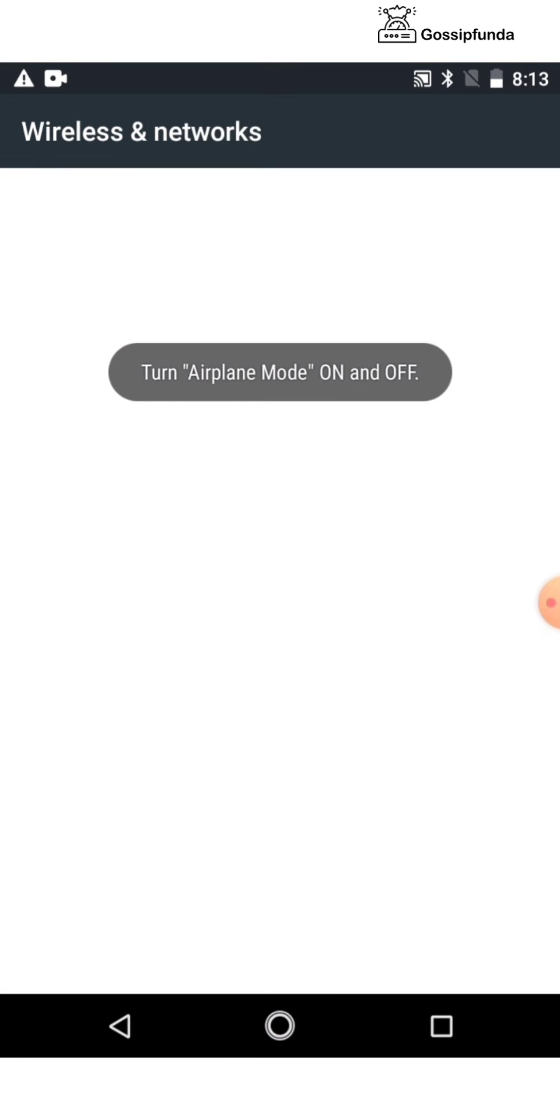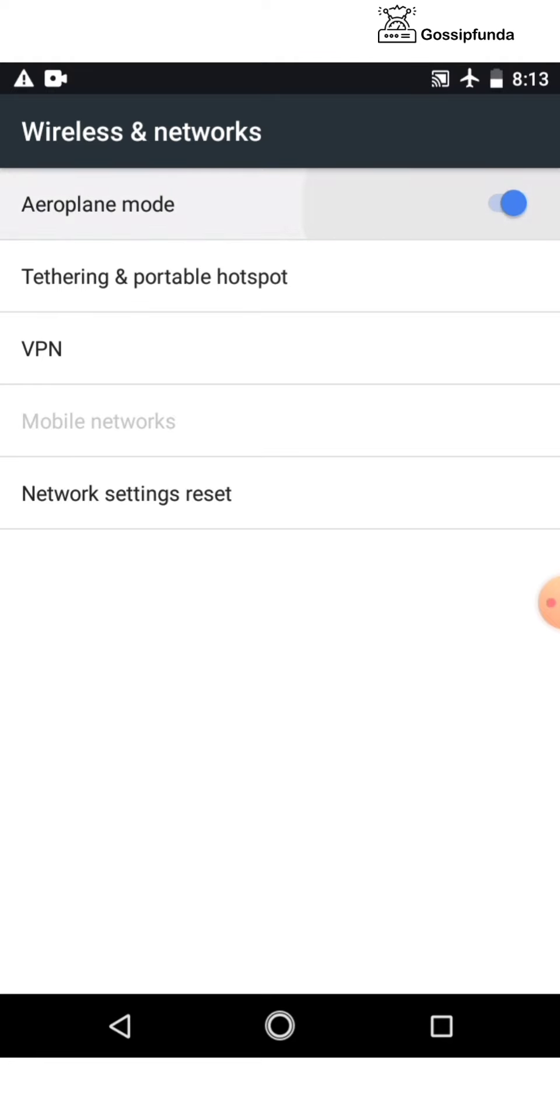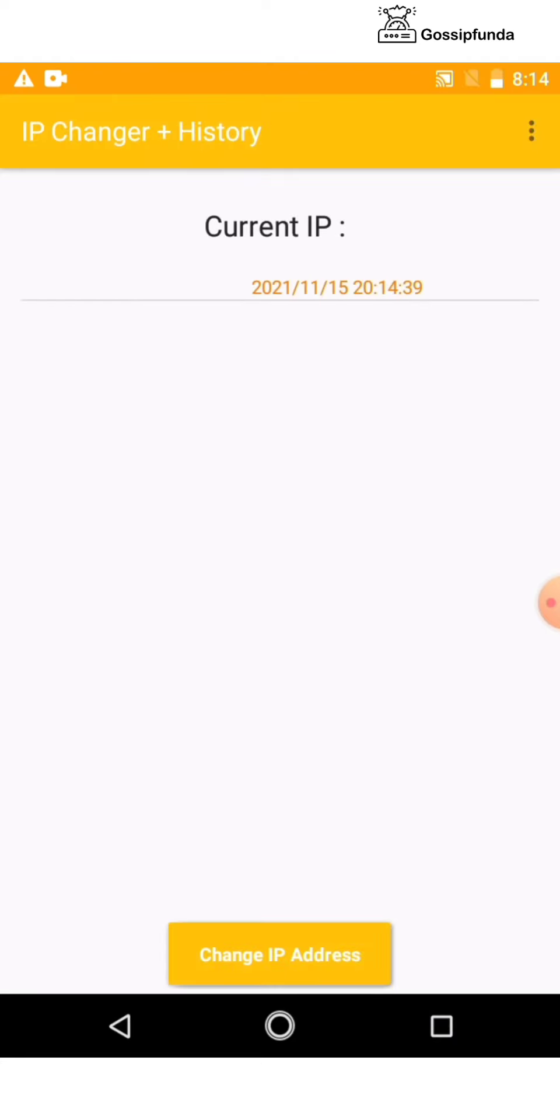After that, turn on and off the Airplane Mode, and your IP address is changed.